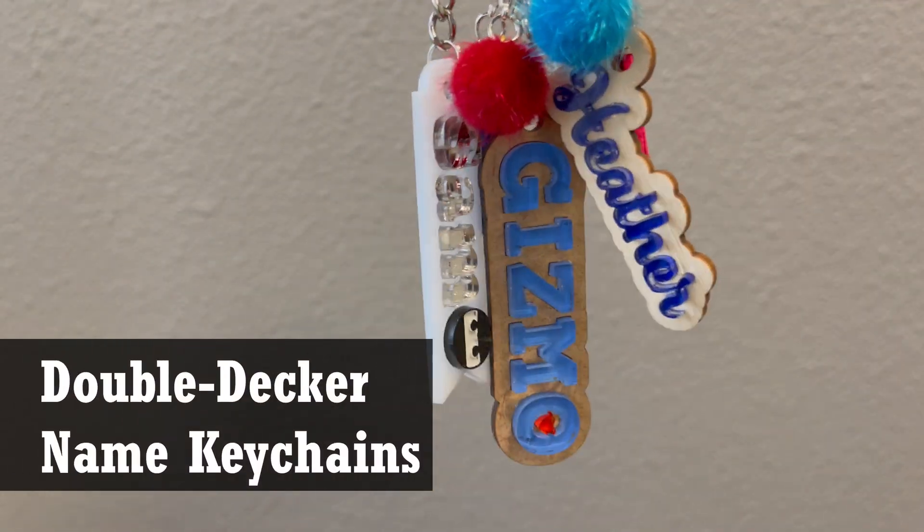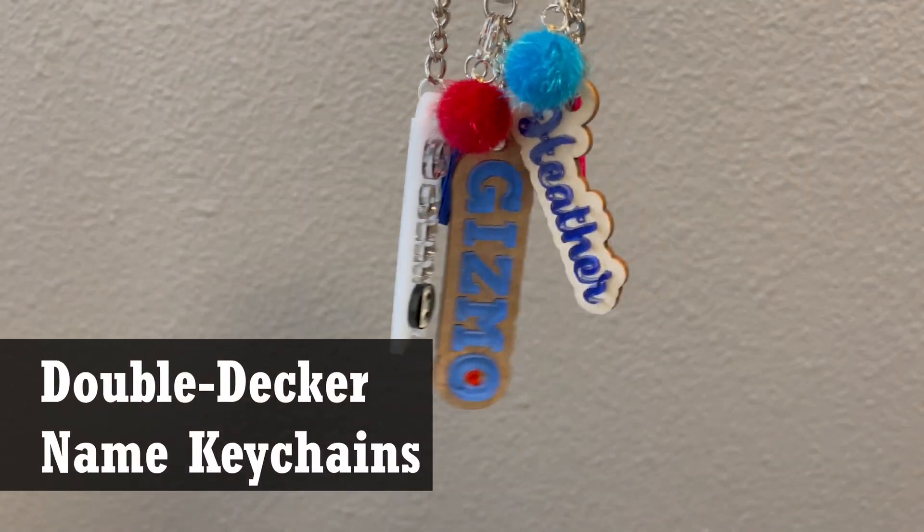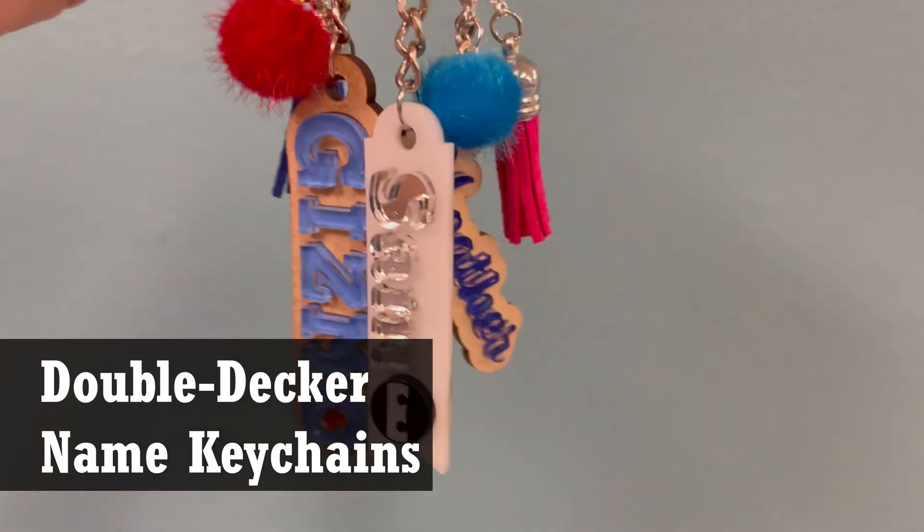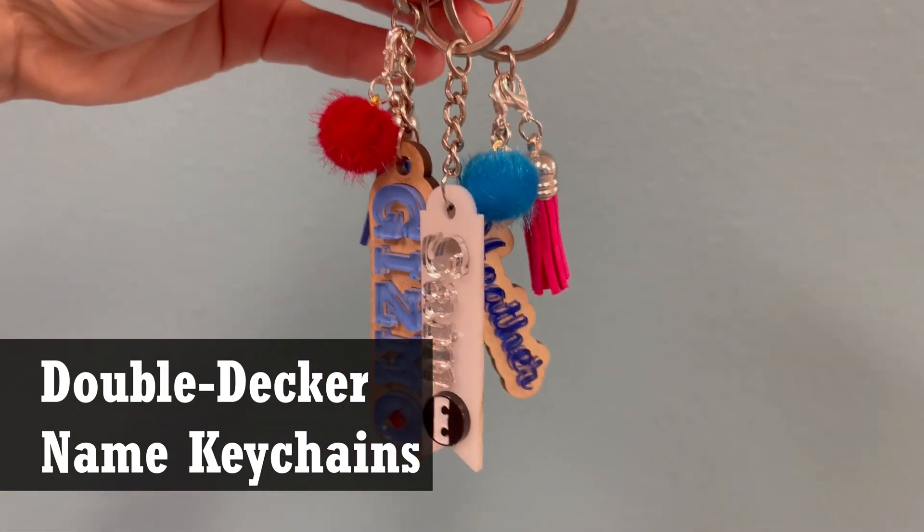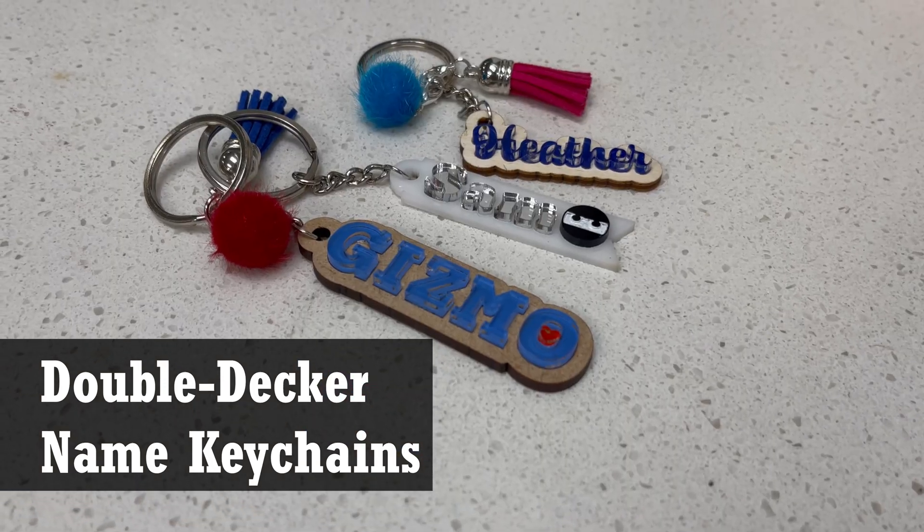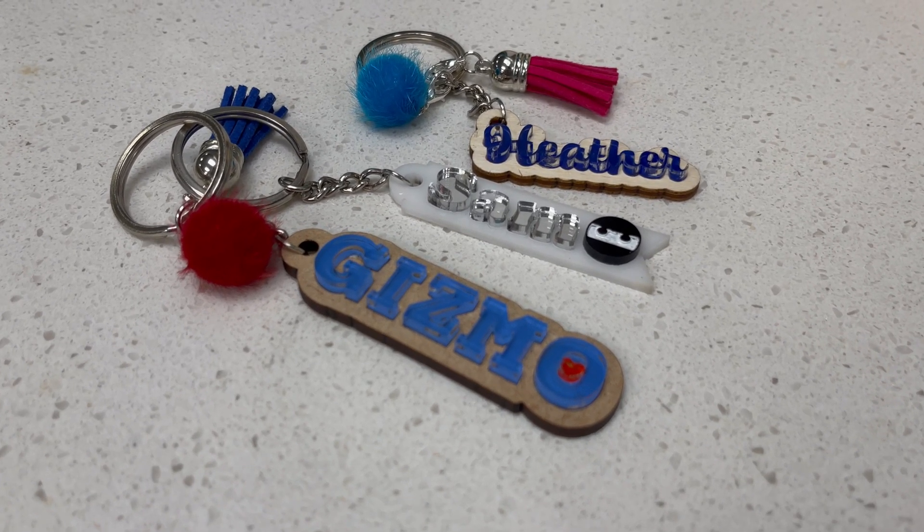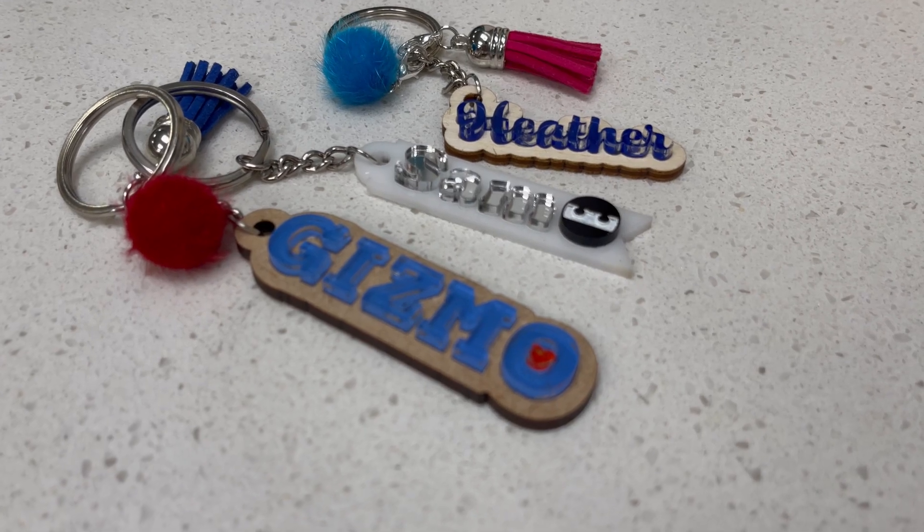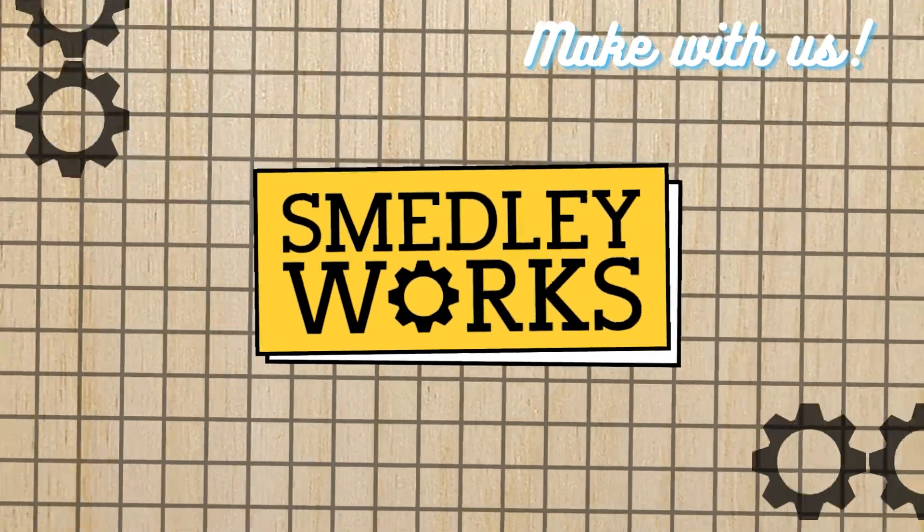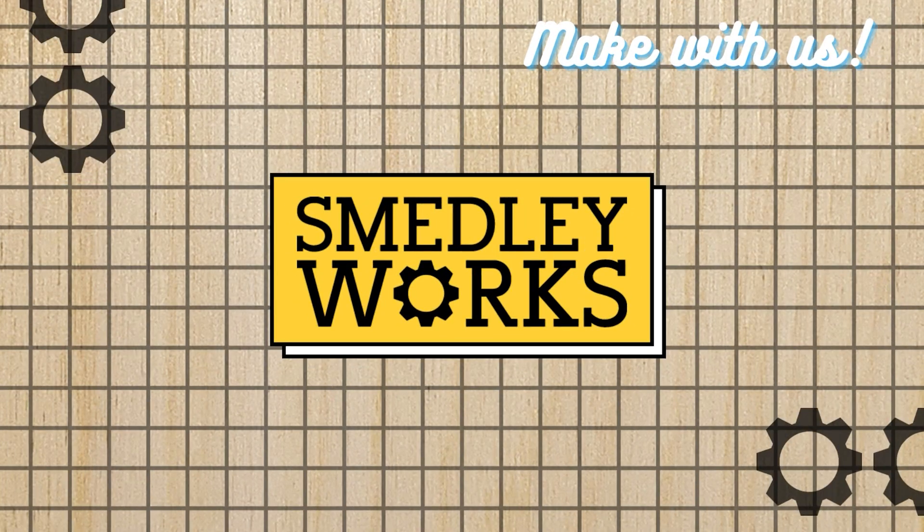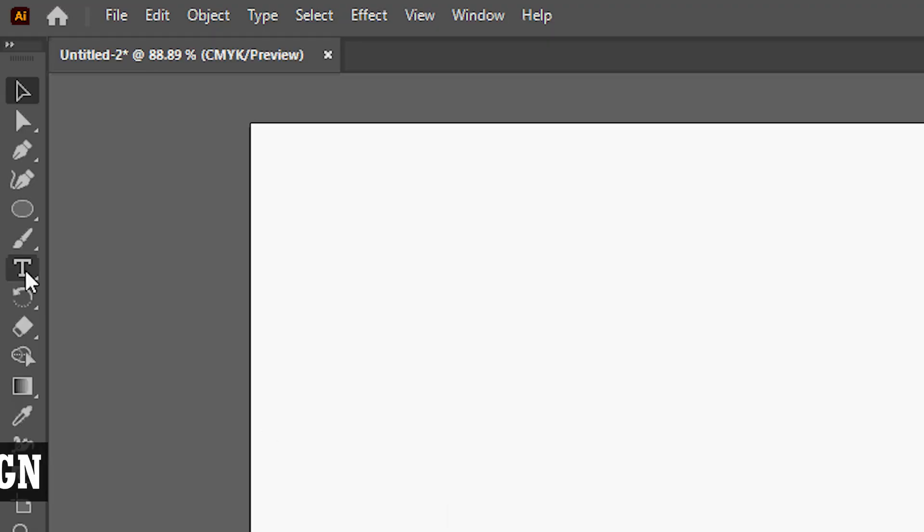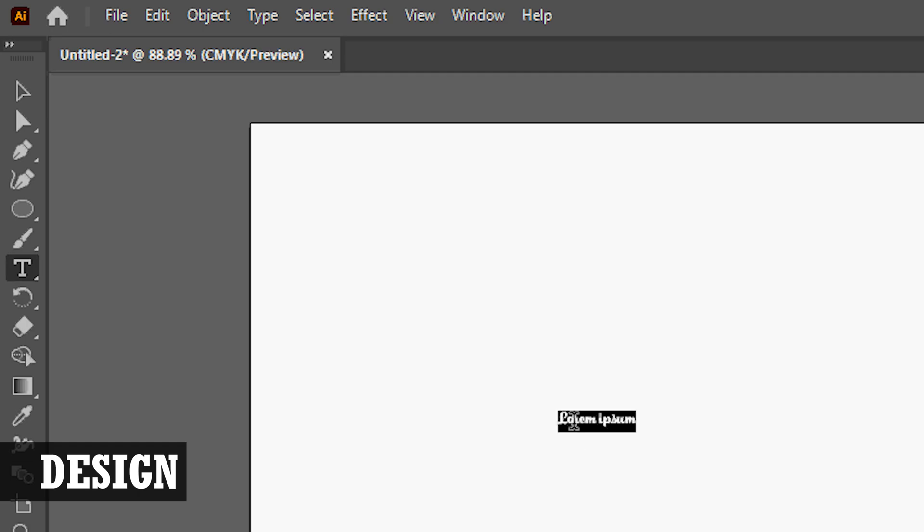In this video we use our laser machine to create three fun double-decker name keychains out of different materials. I used Adobe Illustrator to design each of the keychains for the first keychain.